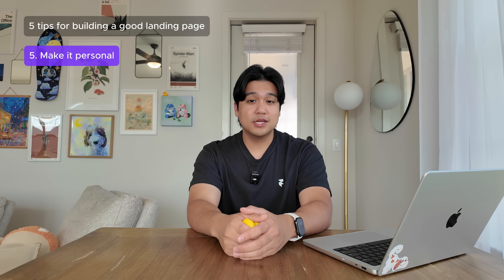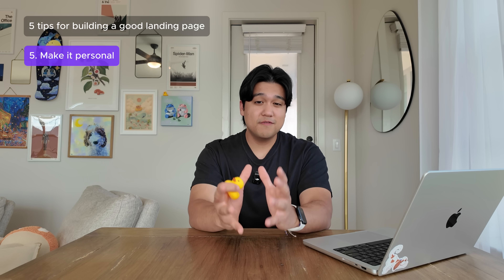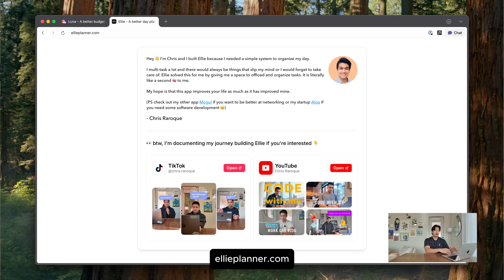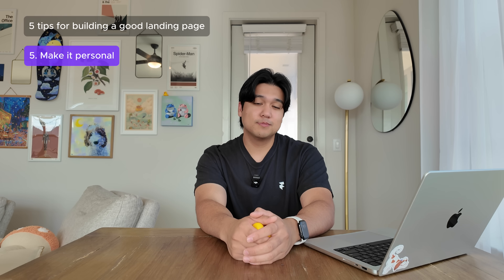The last tip is to make the landing page personal — if you can, add yourself to it. If you're a solo developer or a very small team, people want to support people, not faceless companies. At the bottom of every landing page, I have a small section where I introduce myself and talk about why I built the app. I can't prove it, but I think it makes a huge difference in conversion because people want to support people who are building something they care about. So showcase that and take advantage of it.